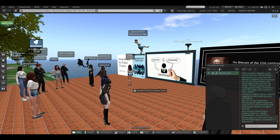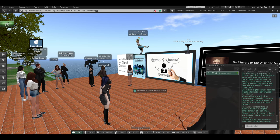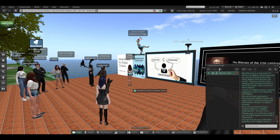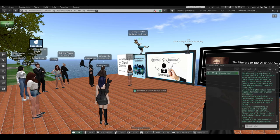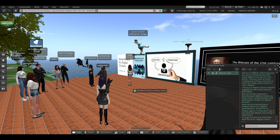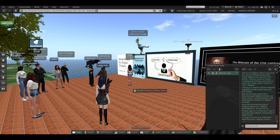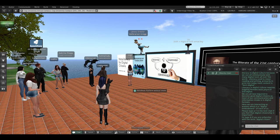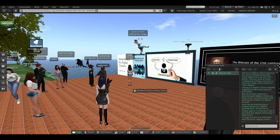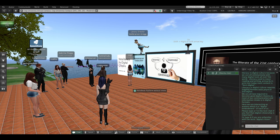Please type a Y in the text chat if you feel that digital citizenship is important, or type an N if you're not really familiar with that term. Digital citizenship is our topic.